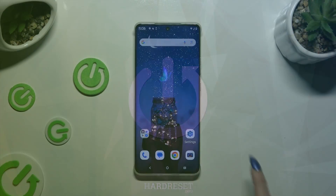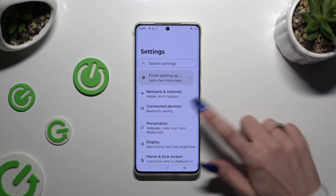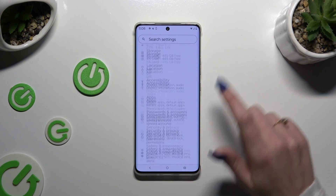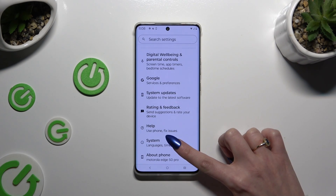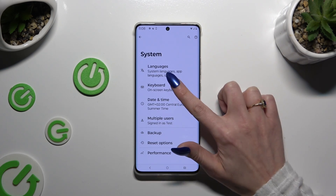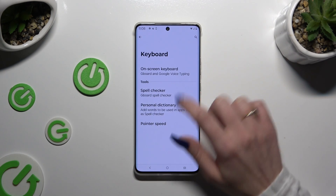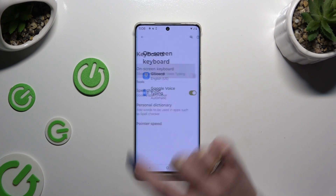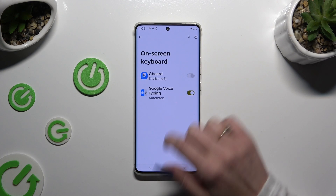Begin by launching Settings and scrolling all the way down. Then select System, now tap on Keyboard, then Onscreen Keyboard, and then Gboard.